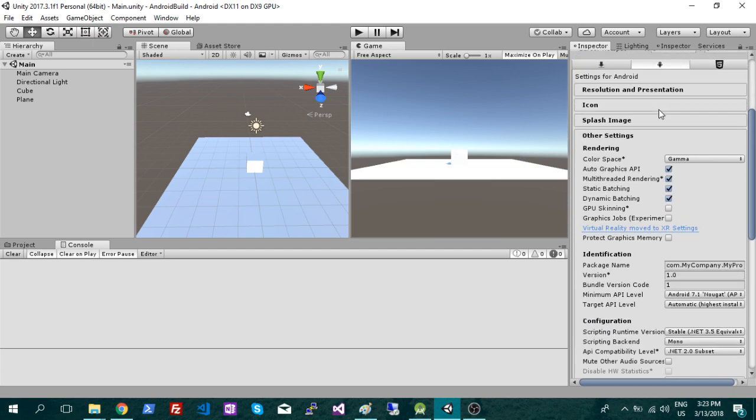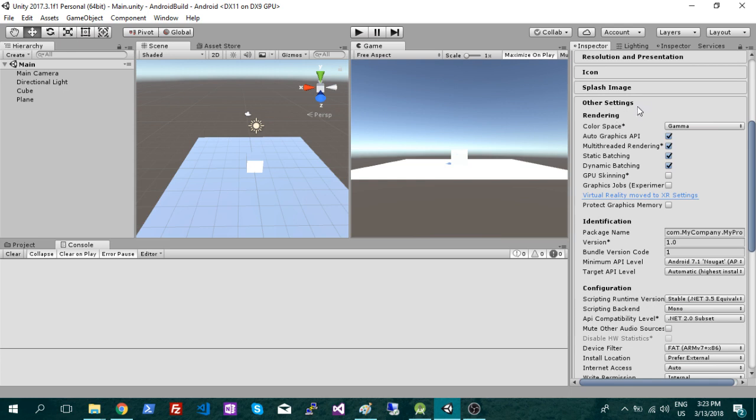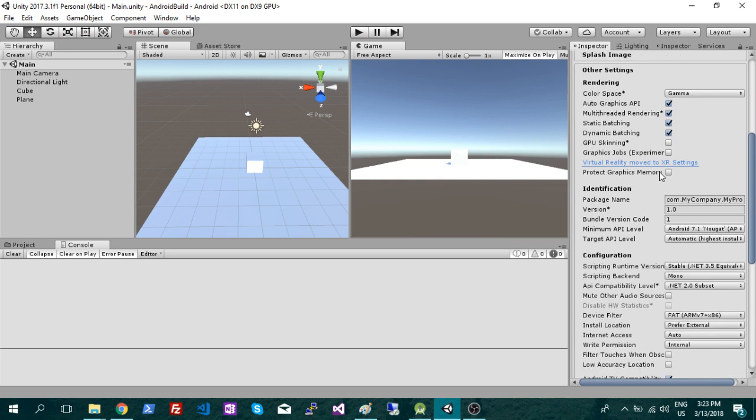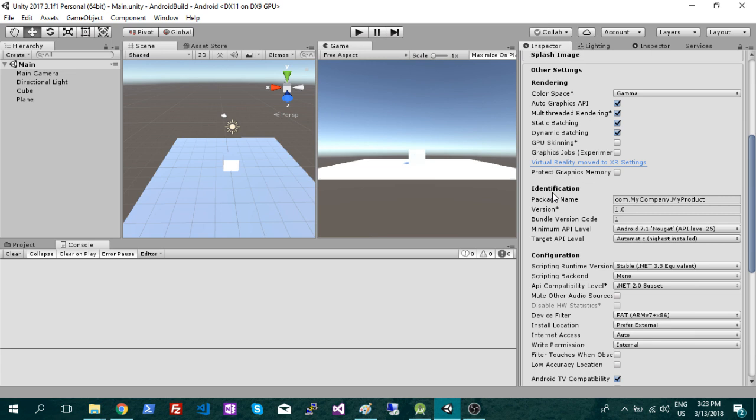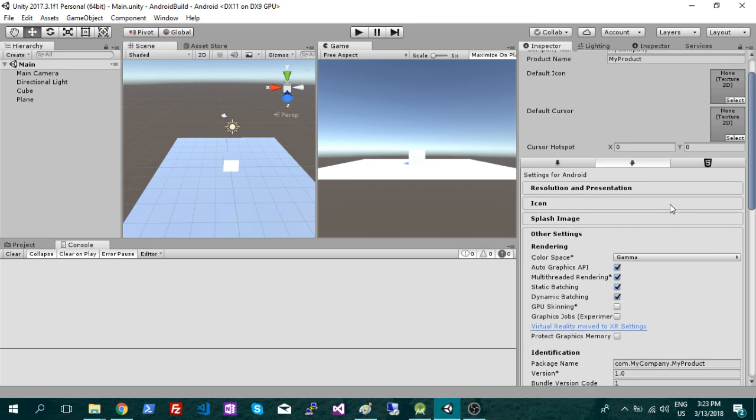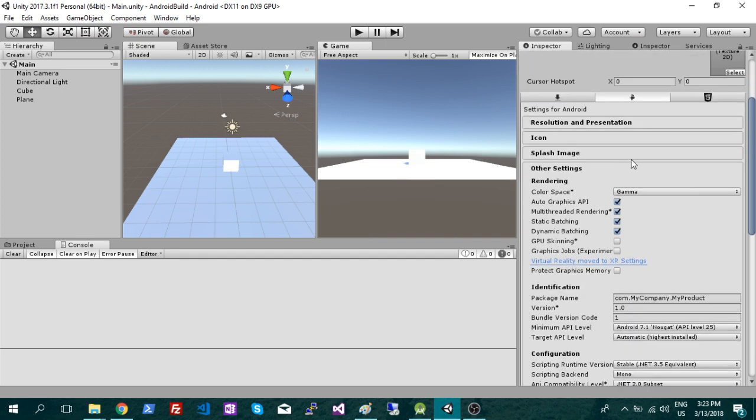Then you're going to scroll down here under other settings, and you actually have to name your file. It's kind of a different extension file. So it's going to be com, whatever your company name was, then dot whatever your product name was, with no spaces in there. So make sure that the capitalization has to match up exactly with that or it's not going to work.